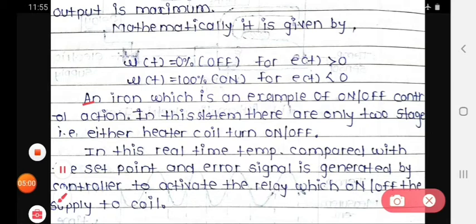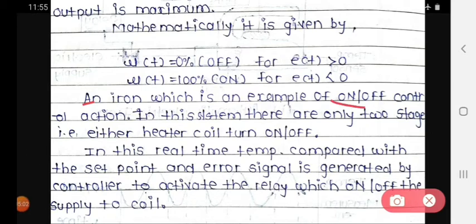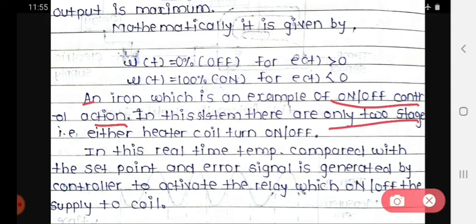An iron is an example of on-off control action. In this system, there are only two stages: either the heater coil turns on or off. In real-time temperature is compared with the set point, and an error signal is generated by the controller to activate the relay, which switches the supply of the coil on or off.